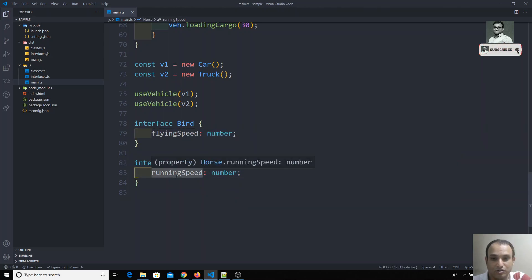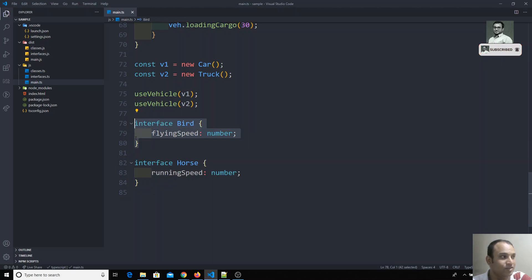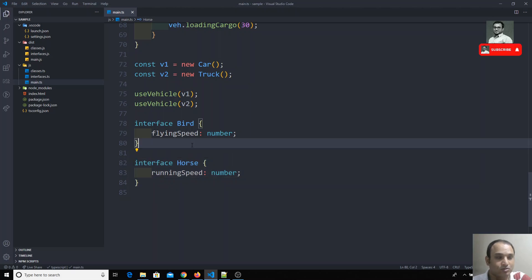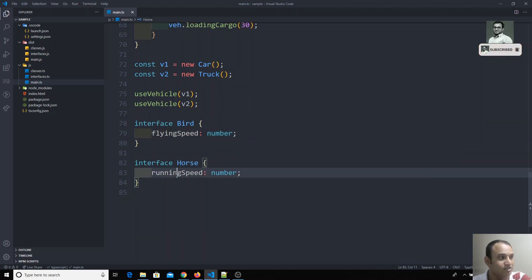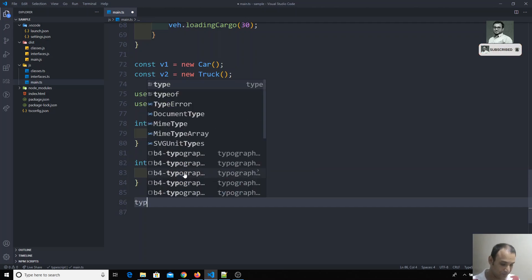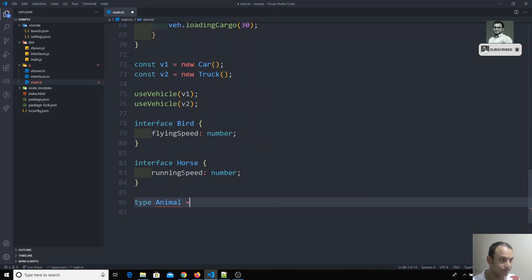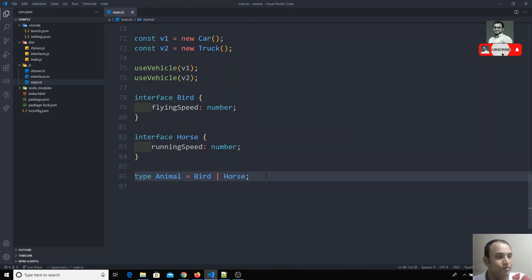In a real-time project you may have two interfaces where different properties hold the same kind of value. For example, Bird has flyingSpeed and Horse has runningSpeed — both represent speed but with different property names. I have created a type called Animal which can be either a Bird or a Horse.